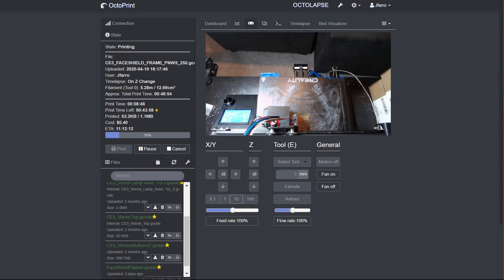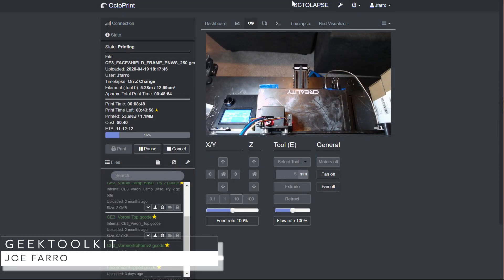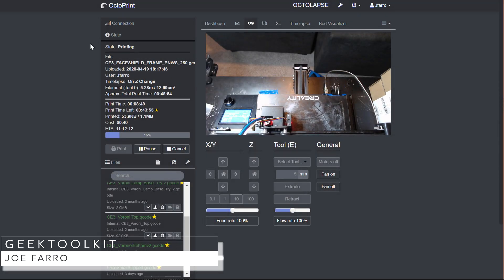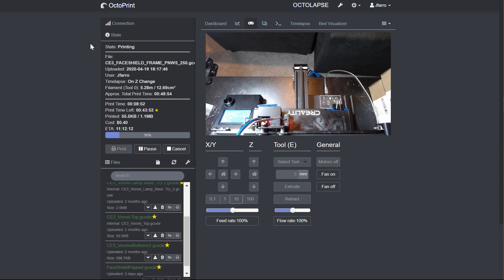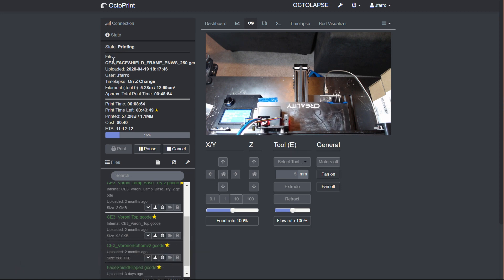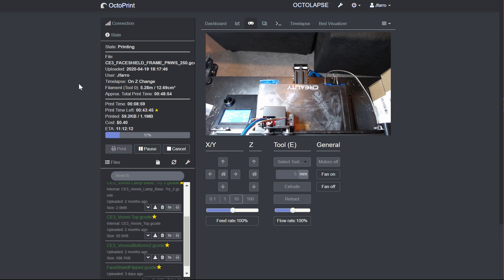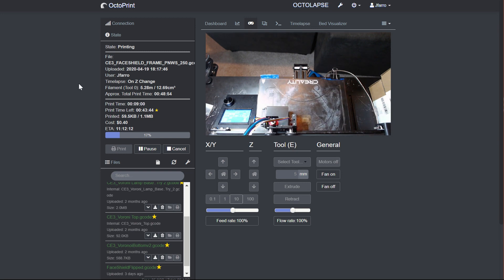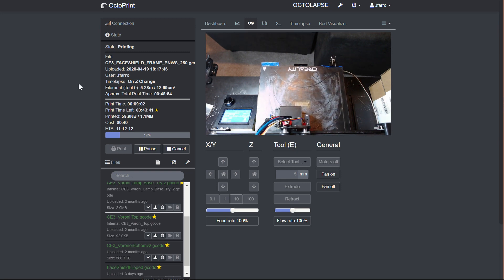Hey, it's Joe Ferro with Geek Toolkit, and today I'm going to show you how to take Octoprint, which is software that helps control 3D printers, and plug it into Home Assistant. At the end of this, you'll know how to take the status of your printer and do home automation actions on it.